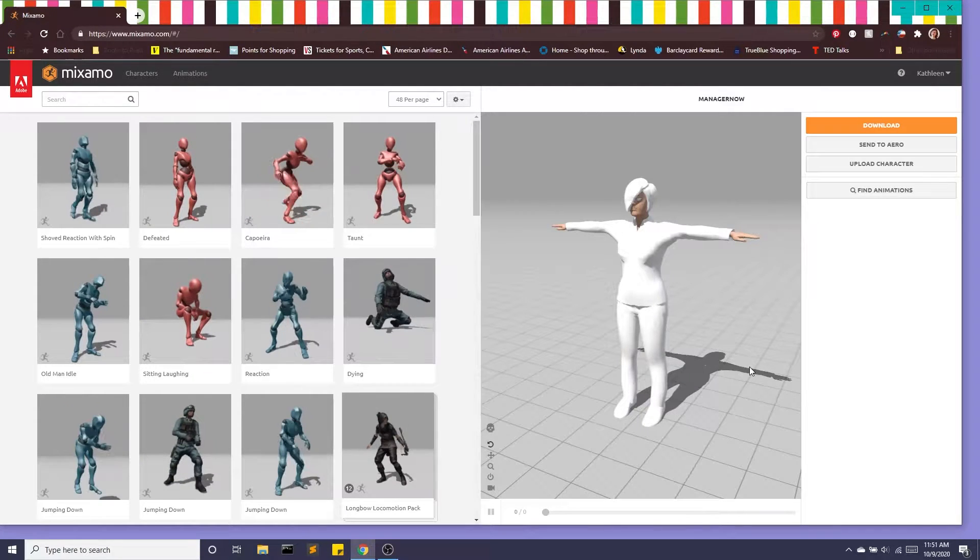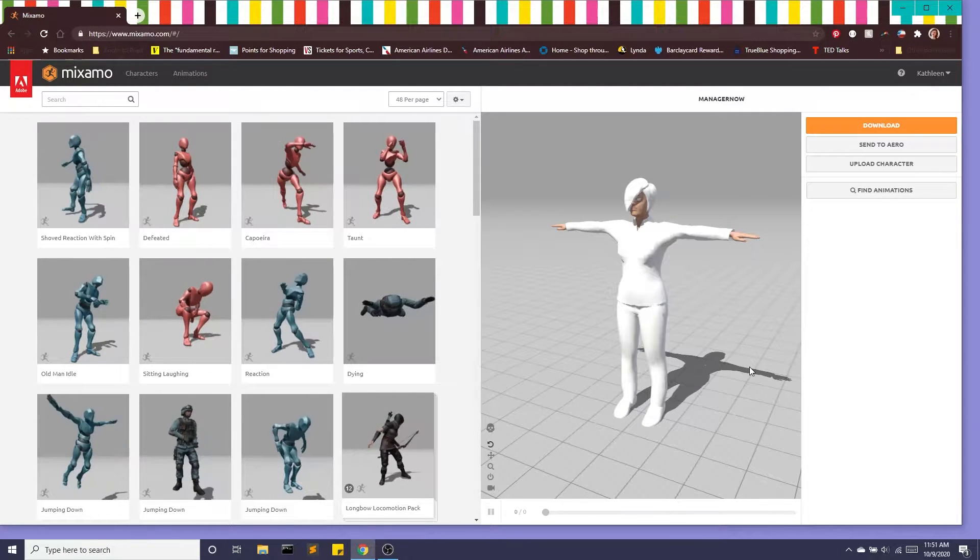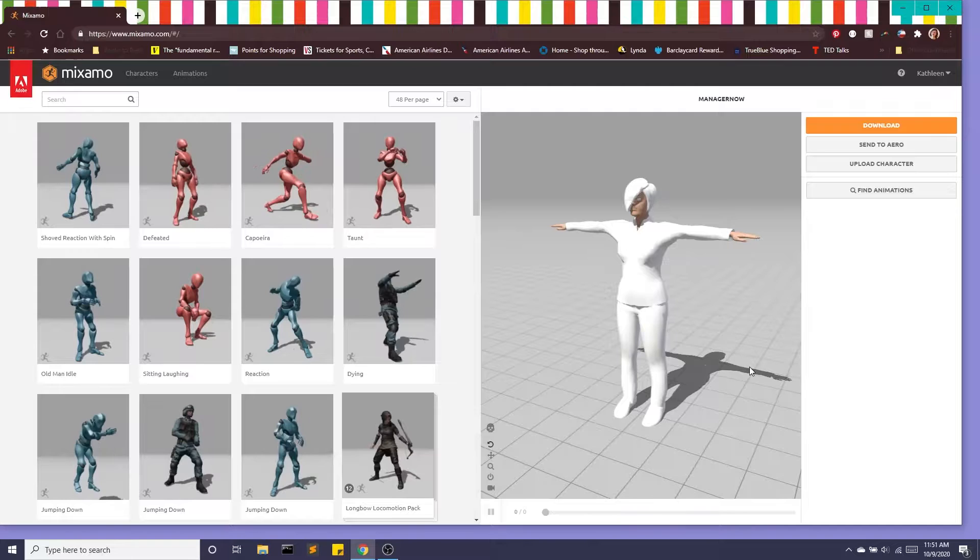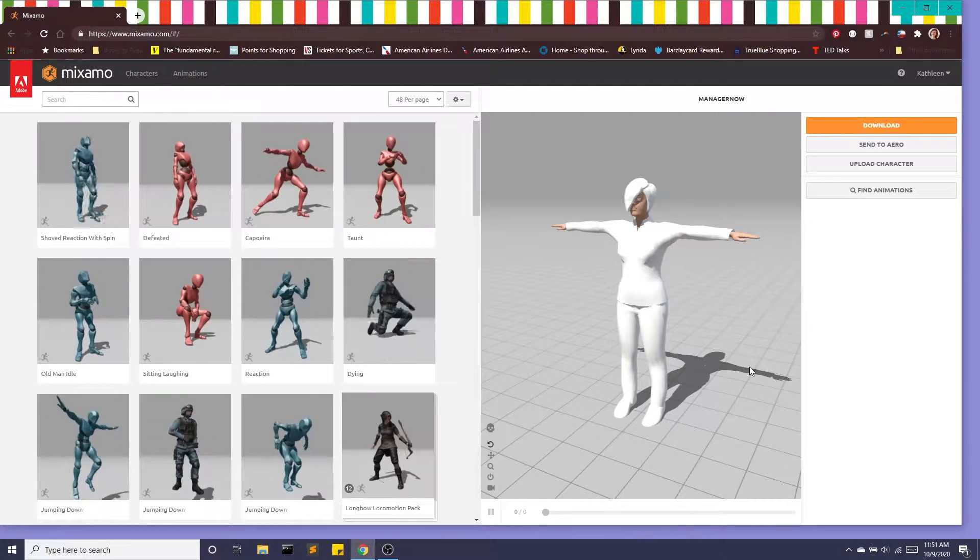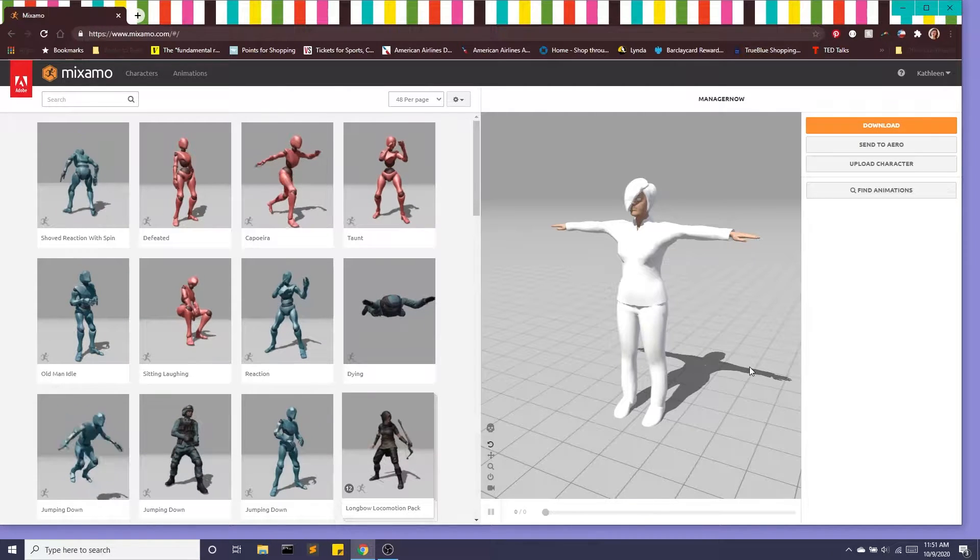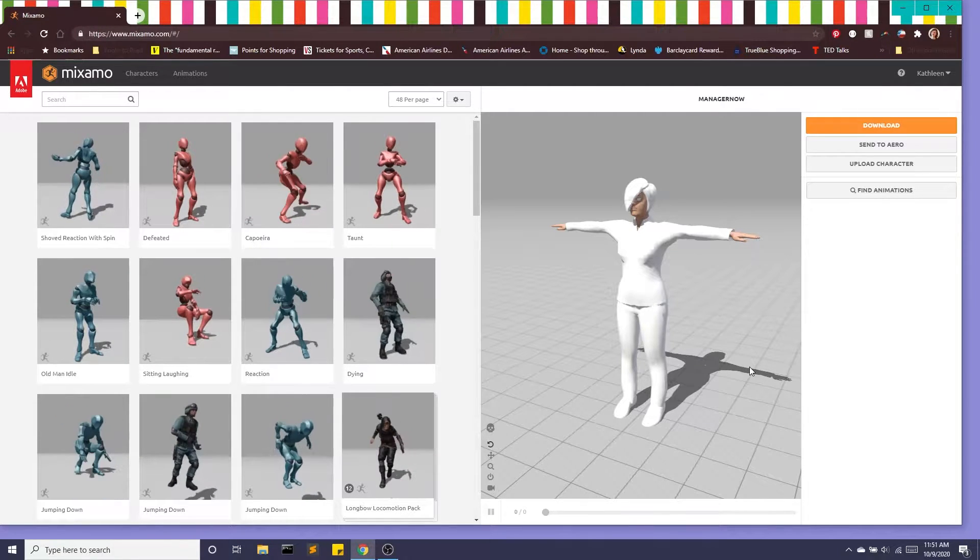Hey guys, today we're going to take the avatar we created in MakeHuman and we are going to rig it or add a skeleton using Mixamo.